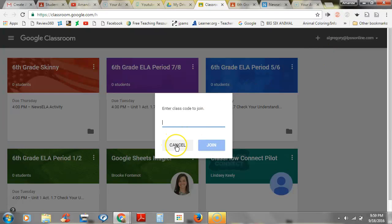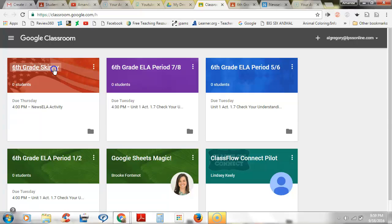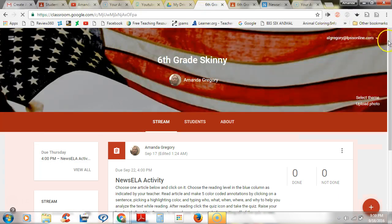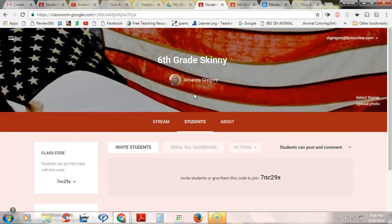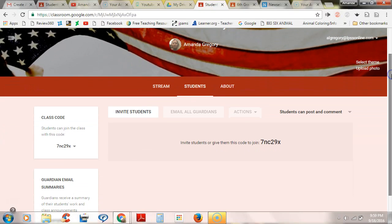I'm going to hit cancel — you don't hit cancel, you leave your class code box on your screen. Now I'm going to go over here to the skinny and open our classroom. You are going to join the class by typing in this code: 7nc29x — that's 7nc29x — and then click join.